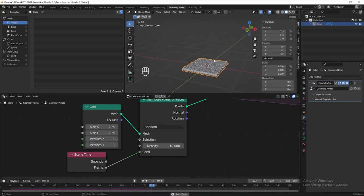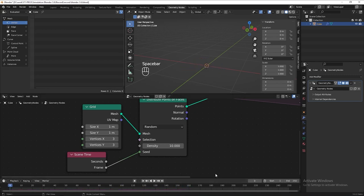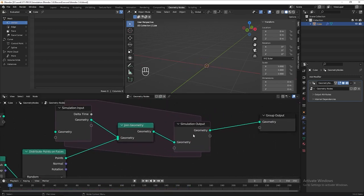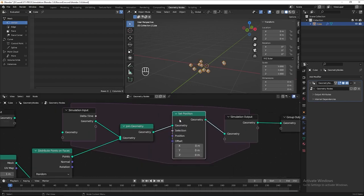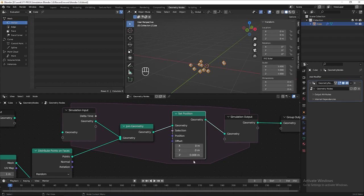But the particles are stuck and not shooting out. To fix this, let's add a set position after the join geometry. Put 0.008 for the Z axis — you can put any number you like depending on how fast you want it to be. If you want the particles shooting up, use a positive number; if you want them shooting down, use a negative number. Then extend the final frame to 1000 maybe.